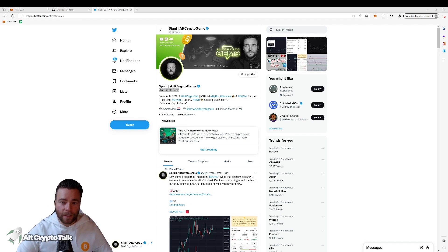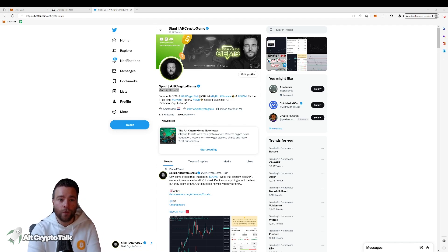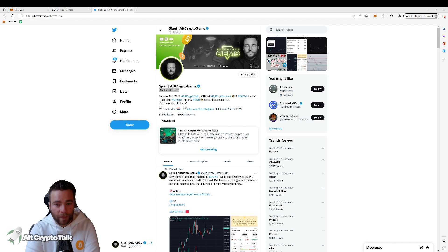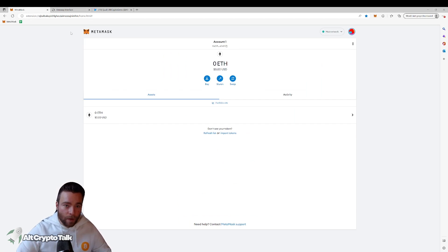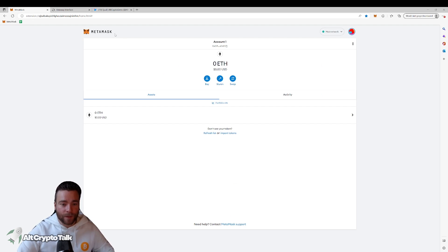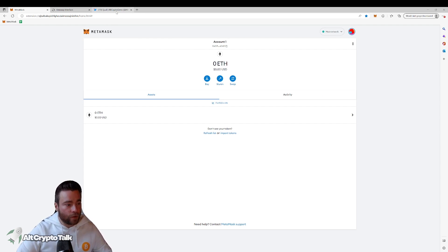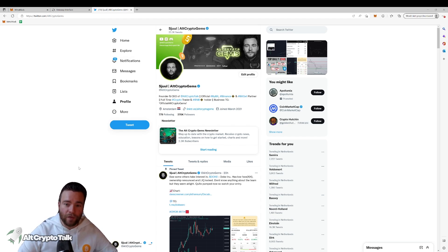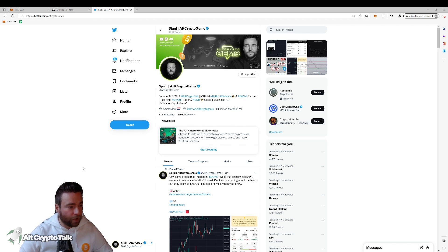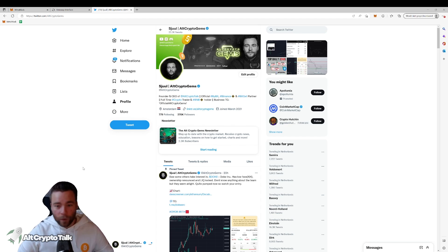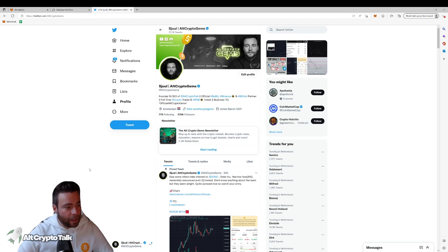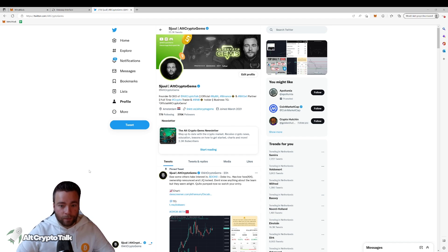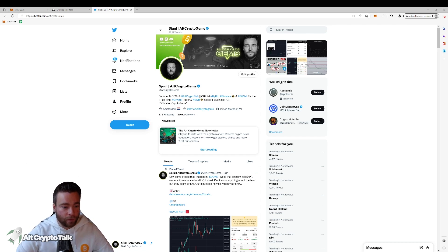Now there's one thing you need to have in order to start trading which is not going to be in this video which is Metamask. You need to have a Metamask wallet set up and ready to go in order to start trading. One of the Alt Crypto Talk team members, Theo, actually made a video about this explaining perfectly how to get it and how to set it up. Which I'll leave in the description below. Be sure to watch that before you're actually starting with this video.